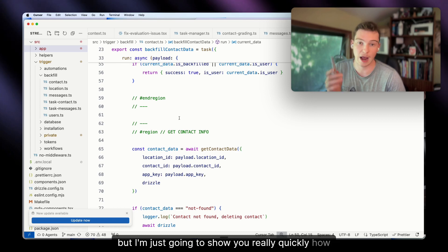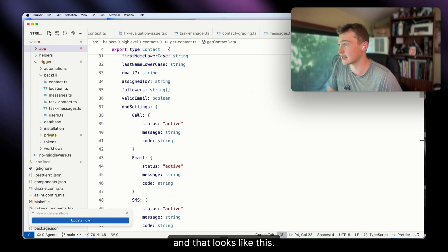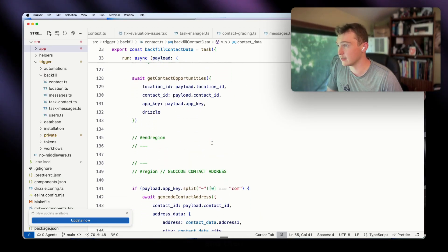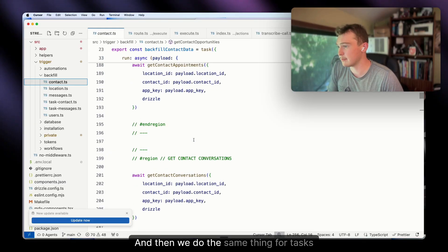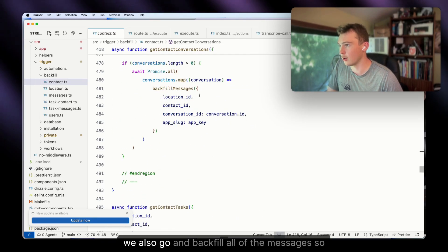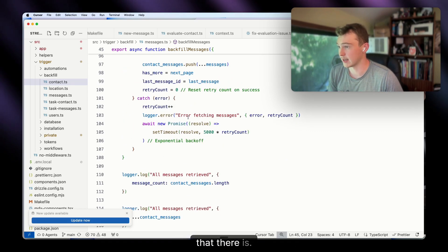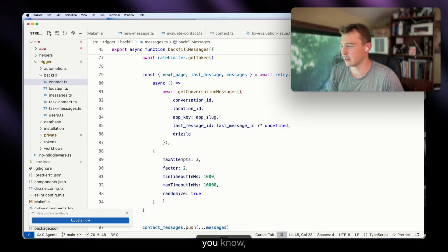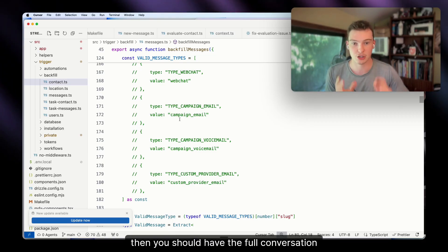I'll show you quickly how I get the full conversation context. We get the contact data — first name, last name, custom fields — and save it to the database. Then we make another API call for opportunities, and do the same for tasks, appointments, and conversations. For each conversation we backfill all the messages to pull in phone calls, emails, and text messages. We do this with an exponential backoff and a while loop to handle API pagination for longer conversations. Once that's done, you have the full conversation context.